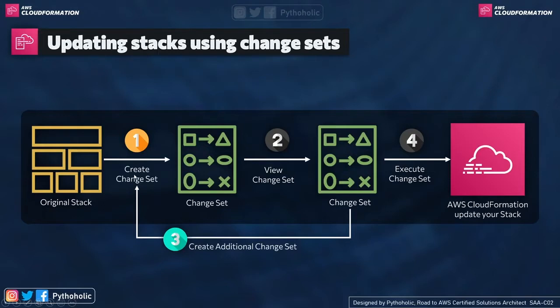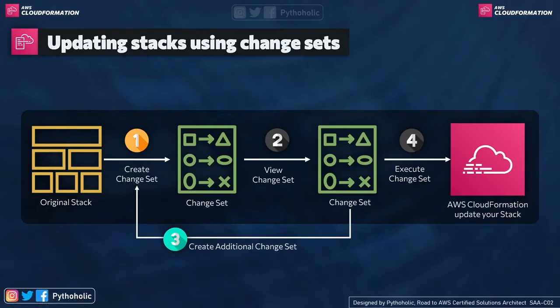That's how simple it is. So you have the original stack, you create the change set, you get your satisfaction done once you have created it. If you are fine with that, then just go ahead and execute it.